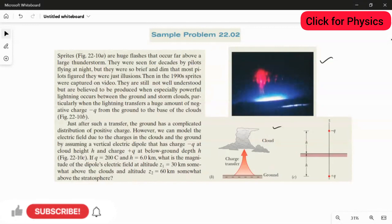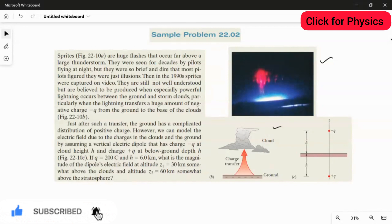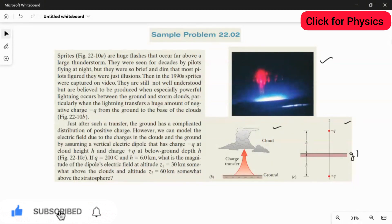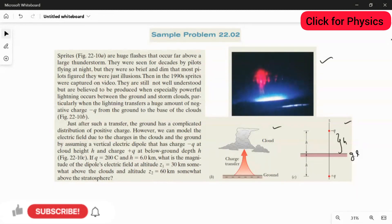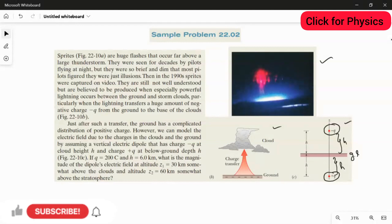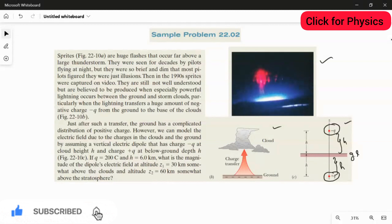However, we can model the electric field due to charges in the clouds and the ground by assuming a vertical electric dipole that has a charge negative q at cloud height h and charge positive q at below-ground depth h. This is the ground level — above it we have the negative charge at distance h, and below it the positive charge at distance h. The dipole consists of a positive and negative charge separated by distance d. Here the distance is h plus h, which is 2h — the total distance between the positive and negative charge.